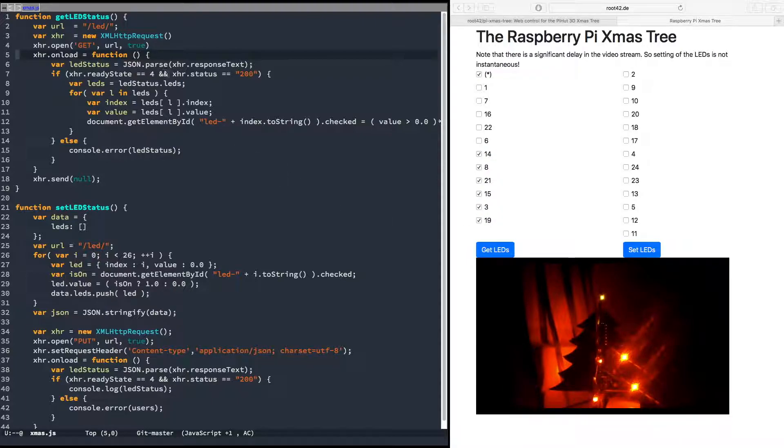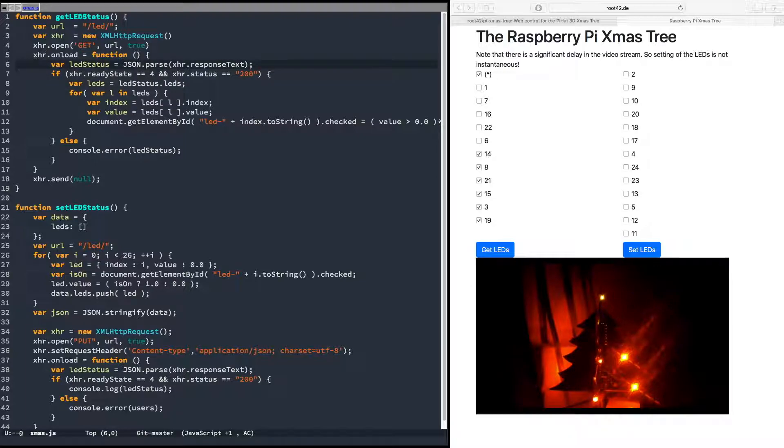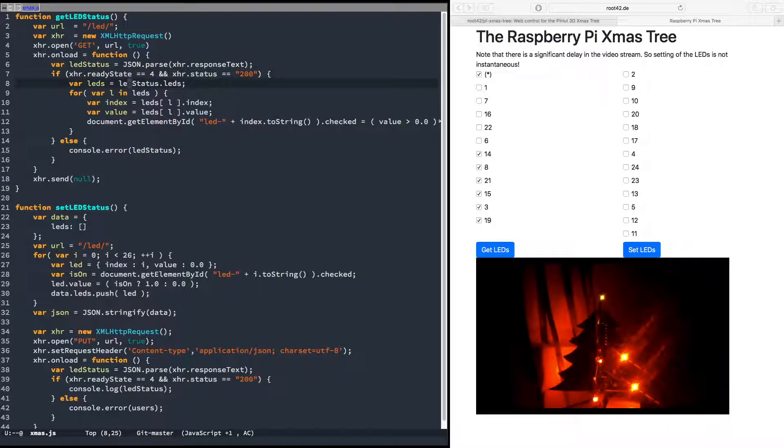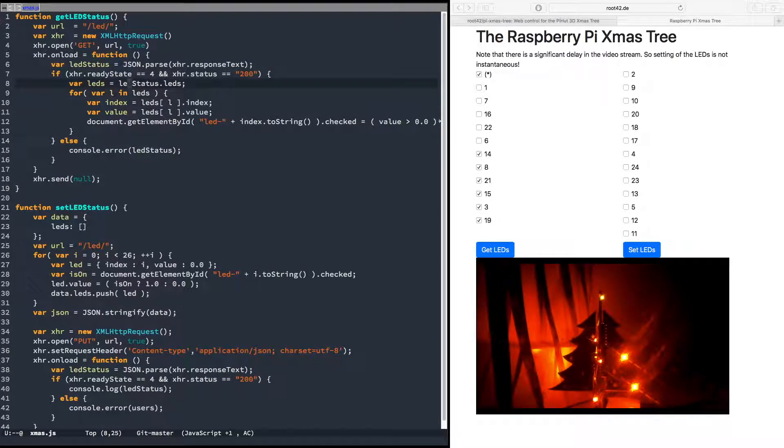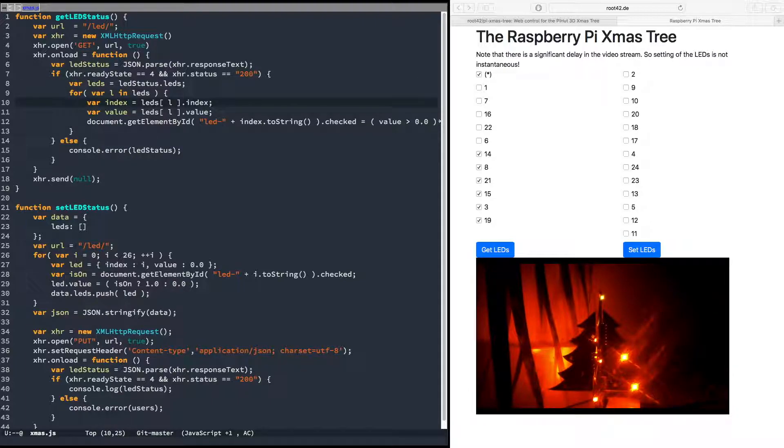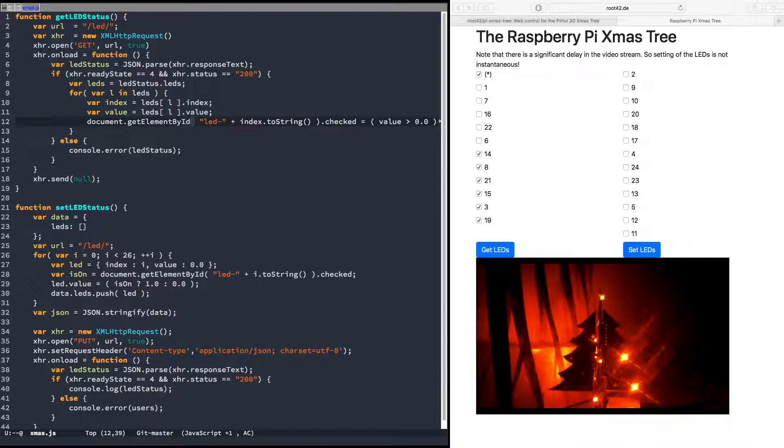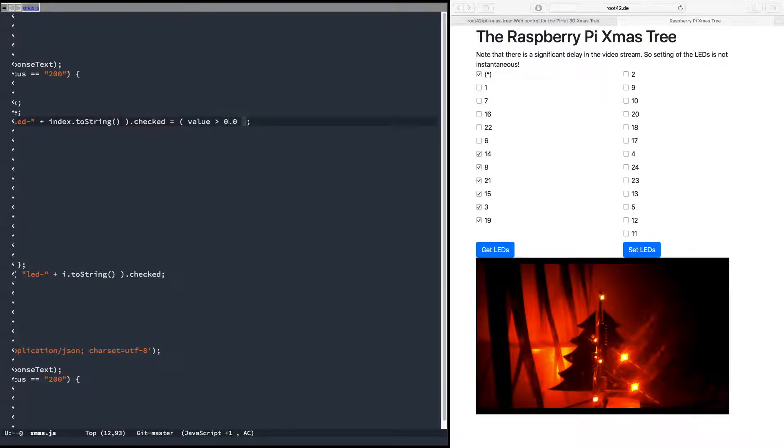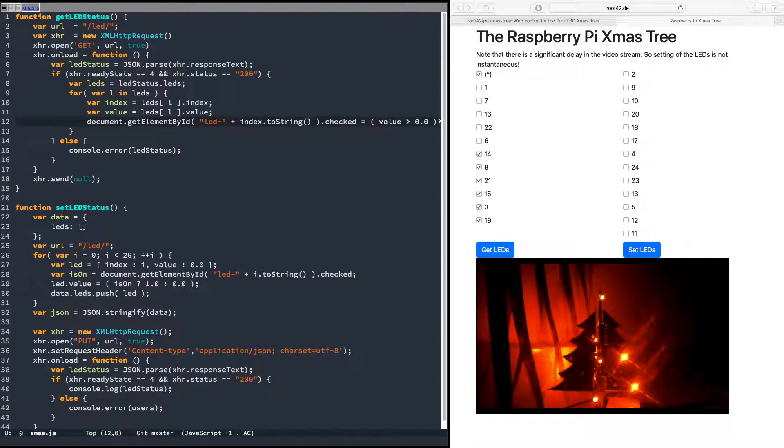Yep, okay, someone tries to figure out which LEDs are where. Very nice. Yeah, that's exactly why this is so nice. And then we have an onload function which gets triggered when the response comes, and it just parses the JSON response and then iterates over all the LED statuses in the JSON document. Tree is now really alive. So it iterates over all the LEDs and basically just gets the checkbox with that LED number and sets the check value depending on if the value was zero or one.